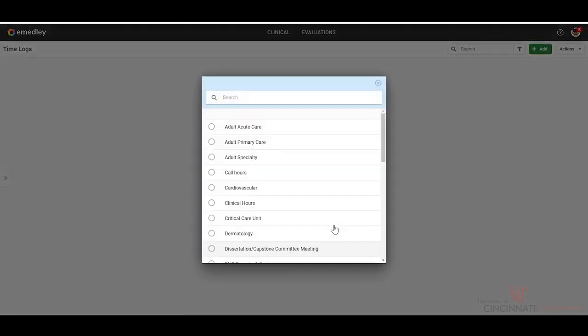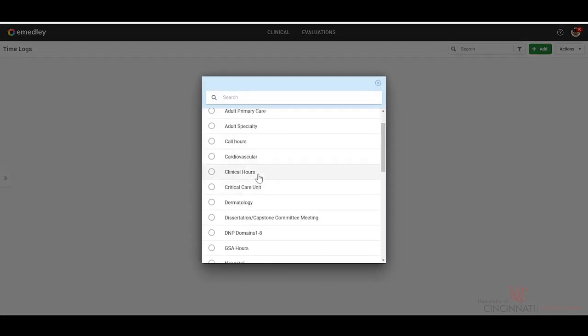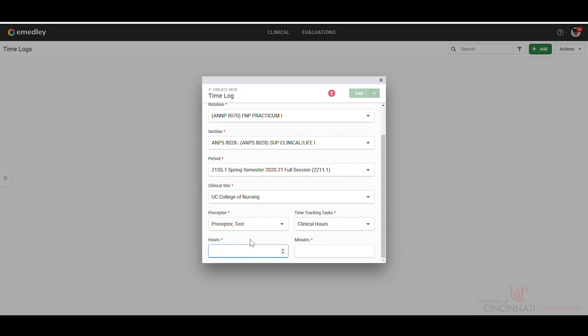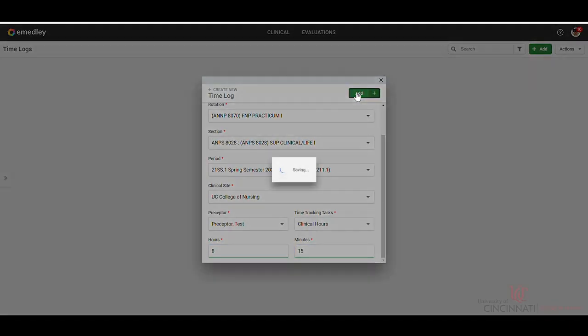Your time tracking task will be clinical hours. You'll put the total number of hours that you were present at your clinical site as though it is a time clock. So if you were there from 8 to 4, that would be 8 hours. And let's say you're there for 15 minutes and you'll click add.